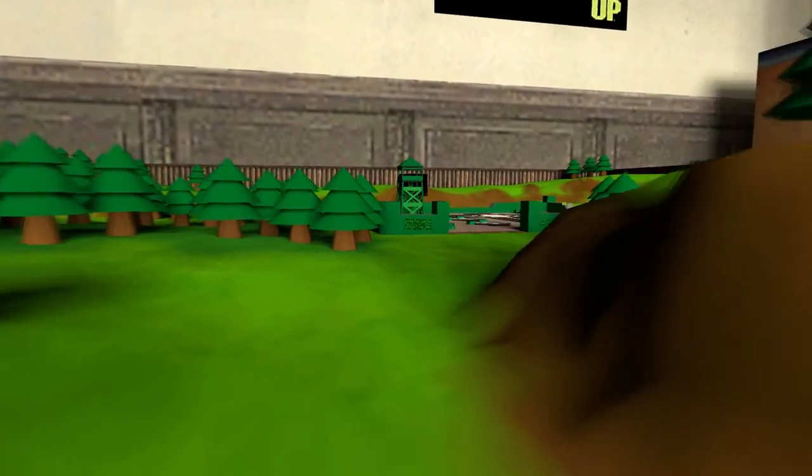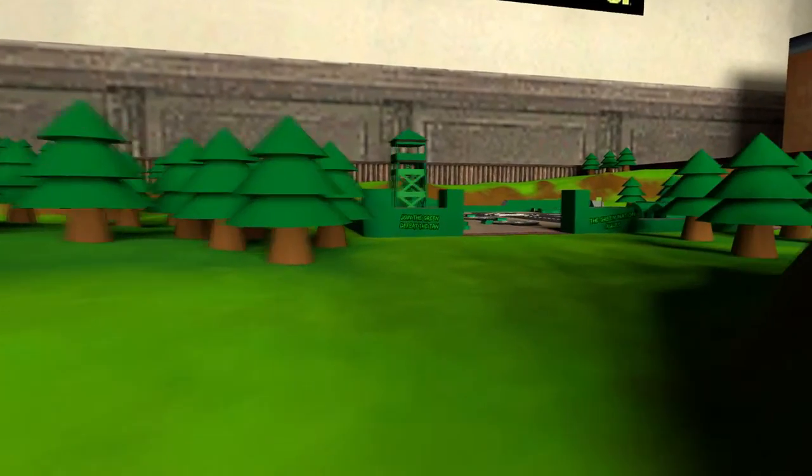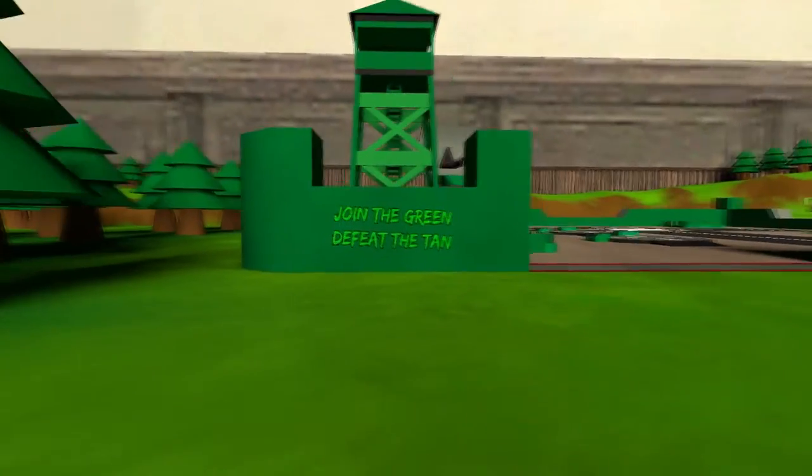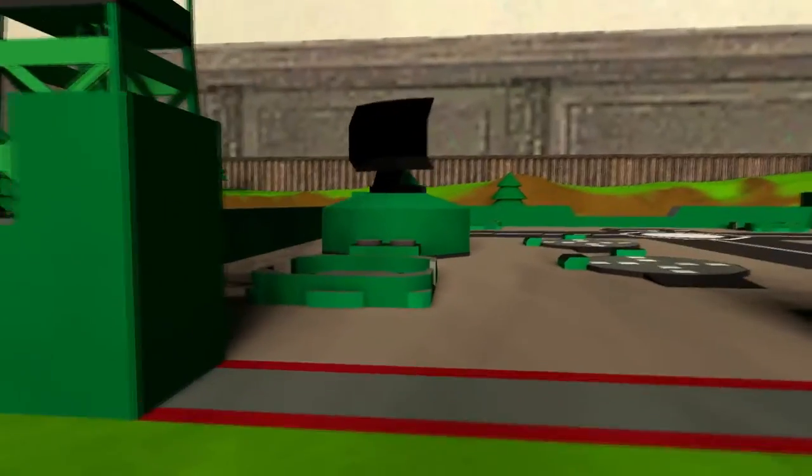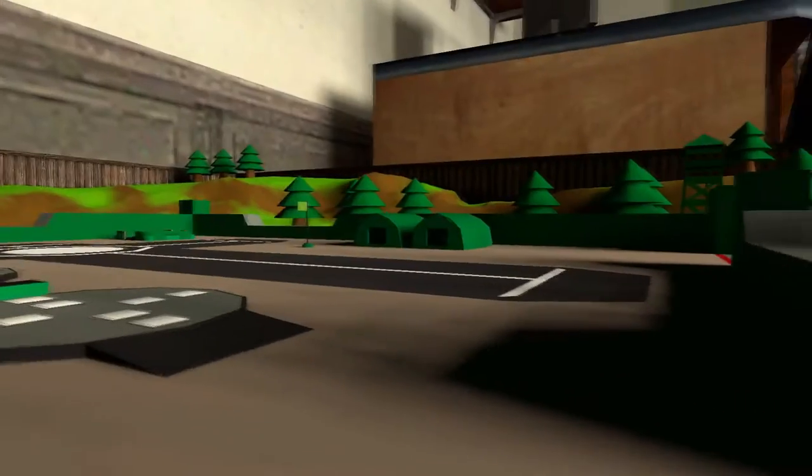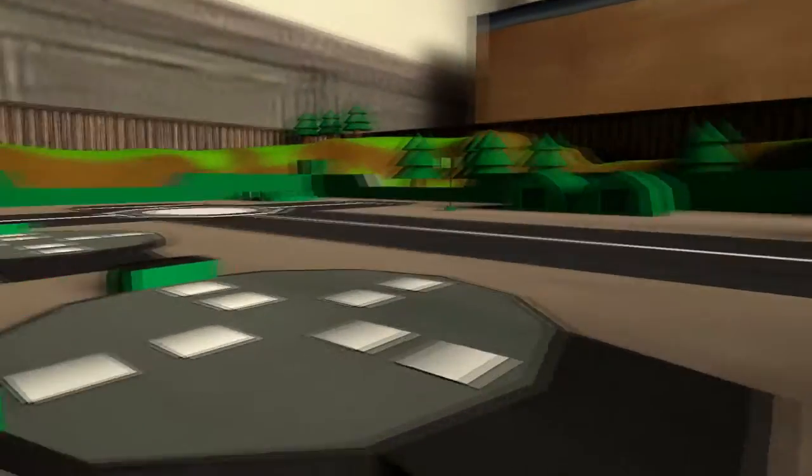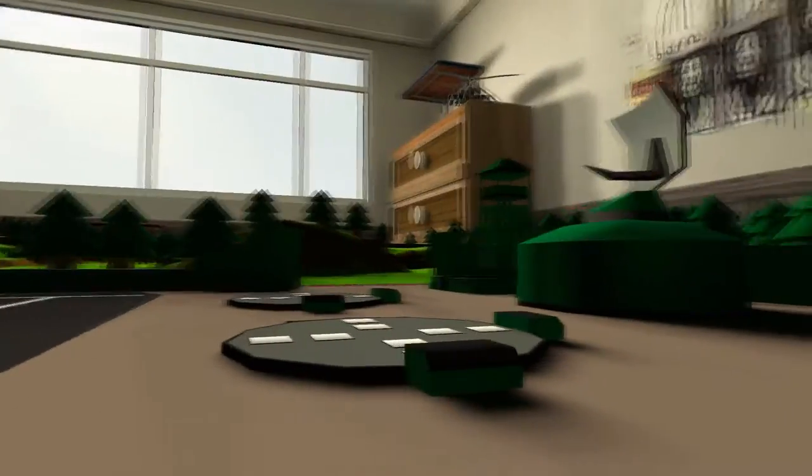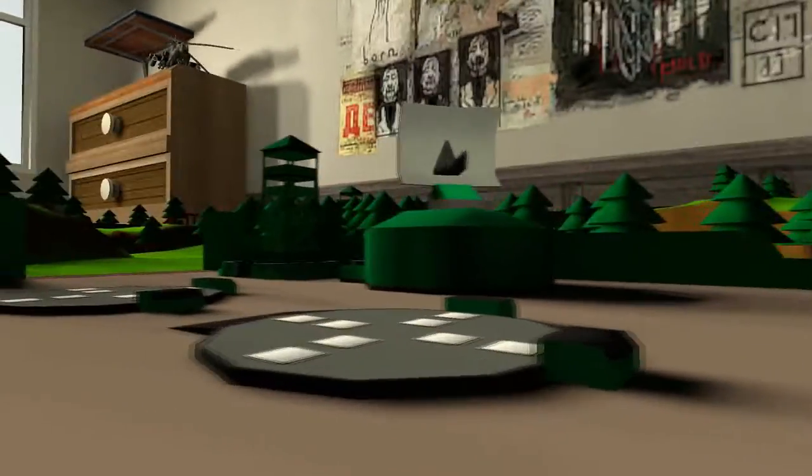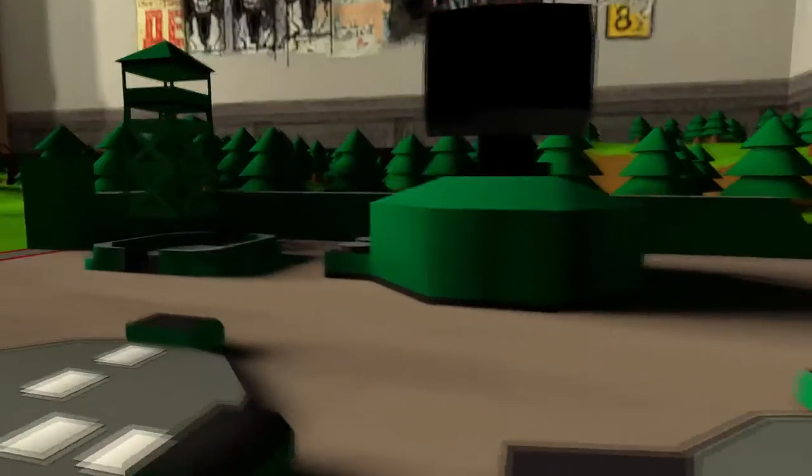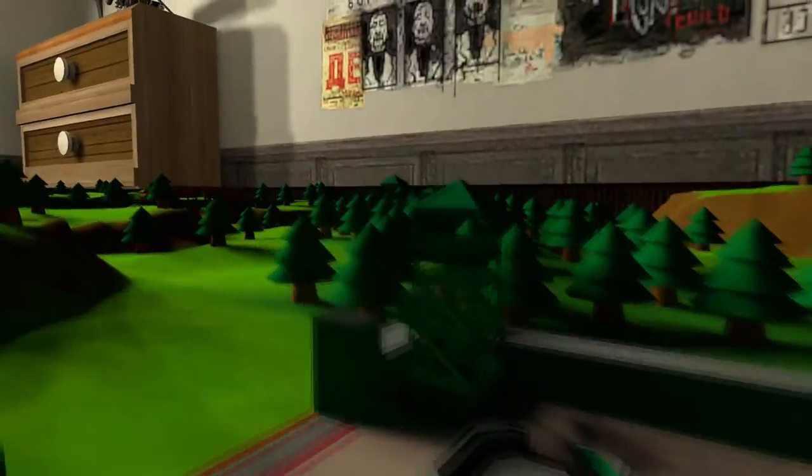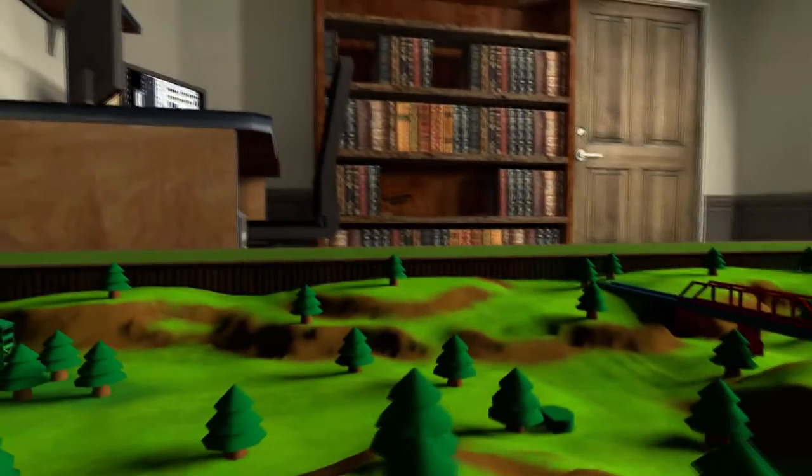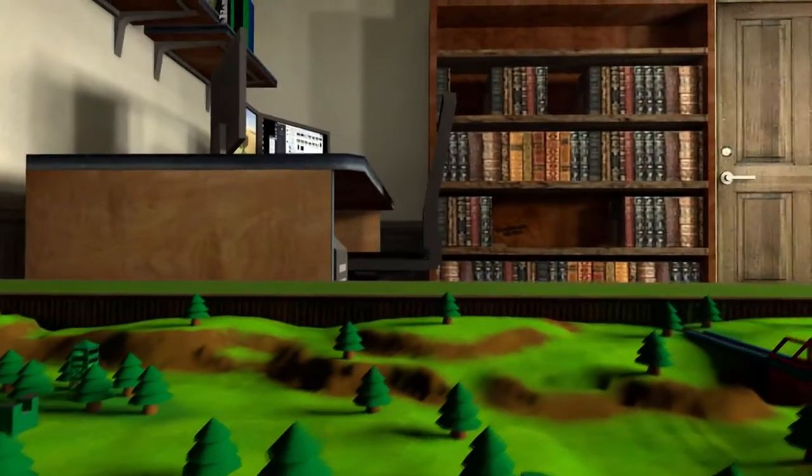Over here is one of the army bases. This is the green base. It says 'join the green, defeat the tan.' It looks like those are spawn points, a flag, some barracks, a watchtower, a radar building. Pretty default for a normal army base.